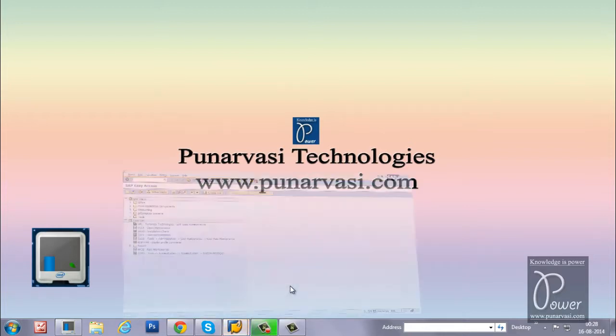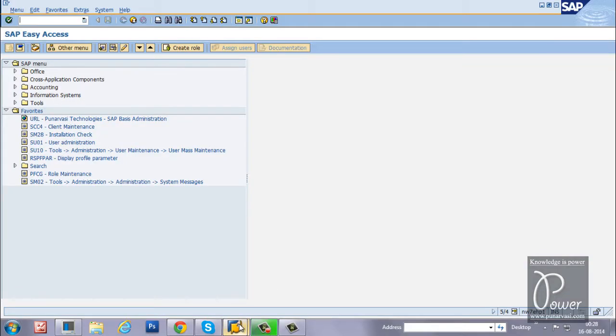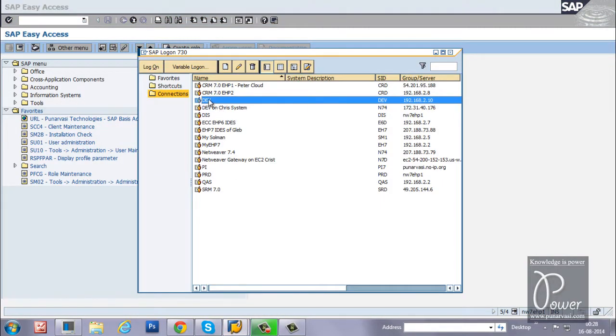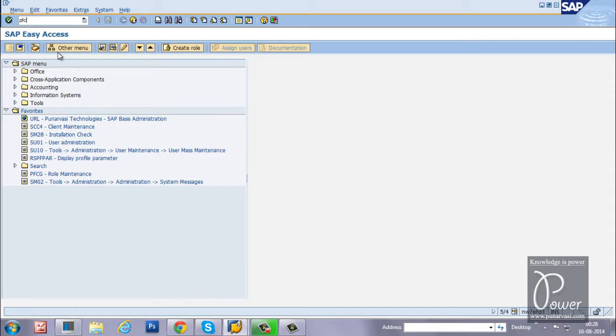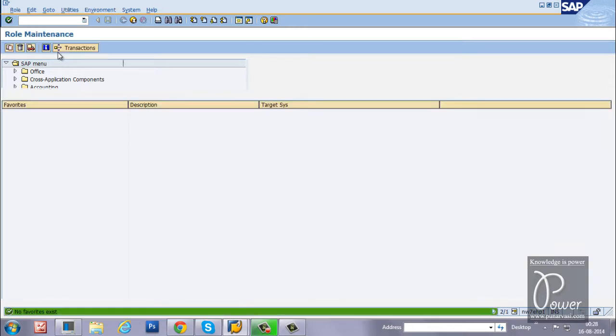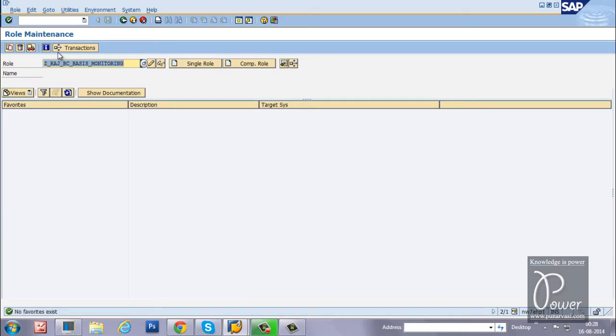This is my SAP GUI for Windows Logon. I have used the development system to log on. This is my SAP Easy Access Screen. From here, just type PFCG T-code to get the initial screen of role maintenance.